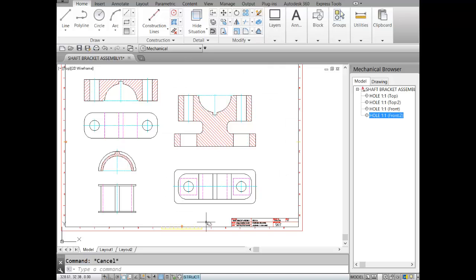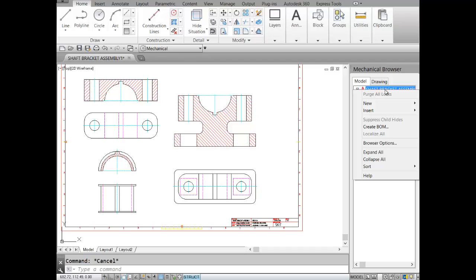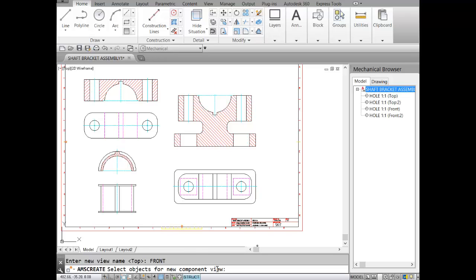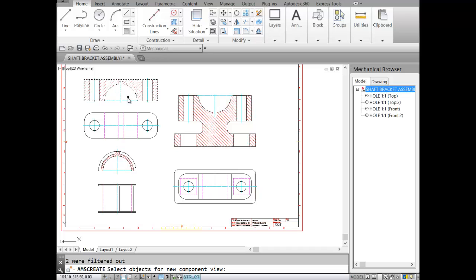Our component names are: body, cap, and bush. I'll go to the browser, right-click on the shaft bracket, and pick New Component. At the window it asks for a name — I'll type 'CAP' and hit Enter. It asks for the view — I'll write 'front' to indicate this is a front view and hit Enter. It then asks me to select all the objects contained in the cap — all the lines, holes, hatch — then hit Enter and pick a point on it.